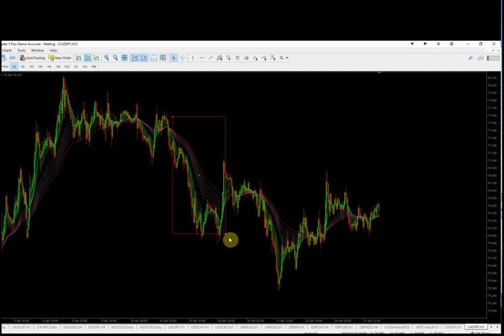It's basically a trend-following system. We're going to compare that against the Bill Williams Alligator — not the Alligator Oscillator, but the actual Alligator, which plots on the price chart.